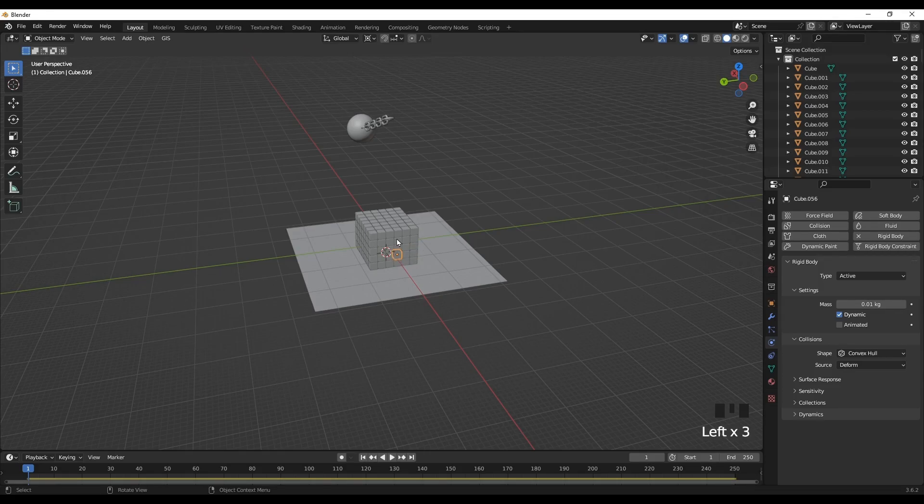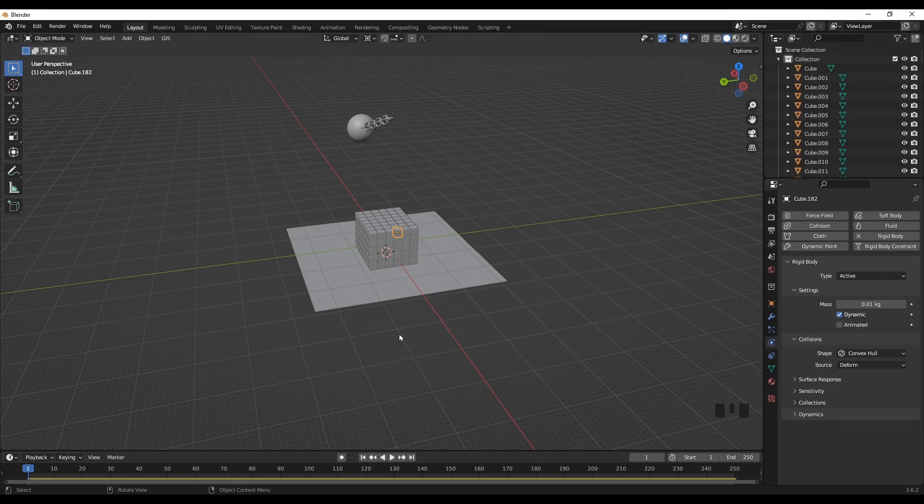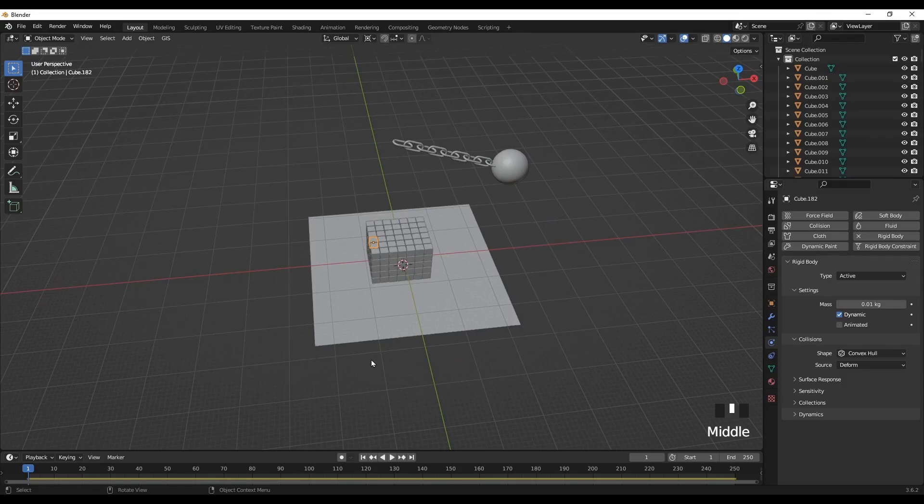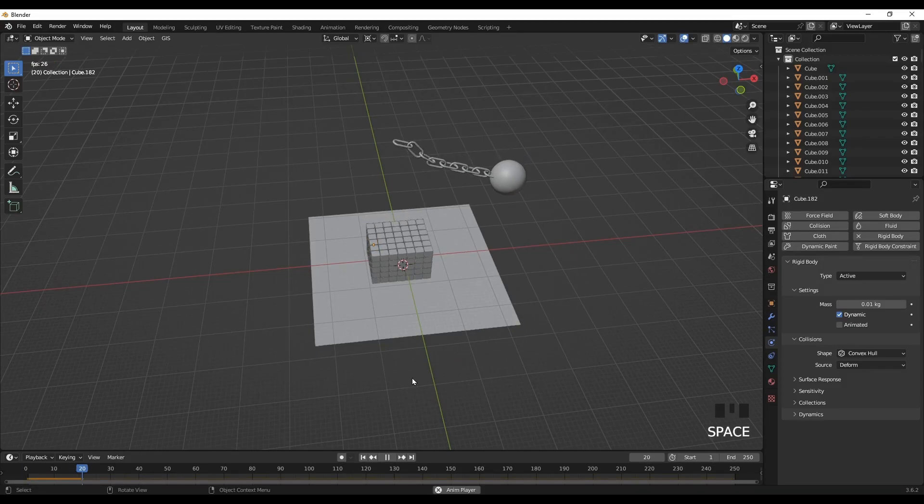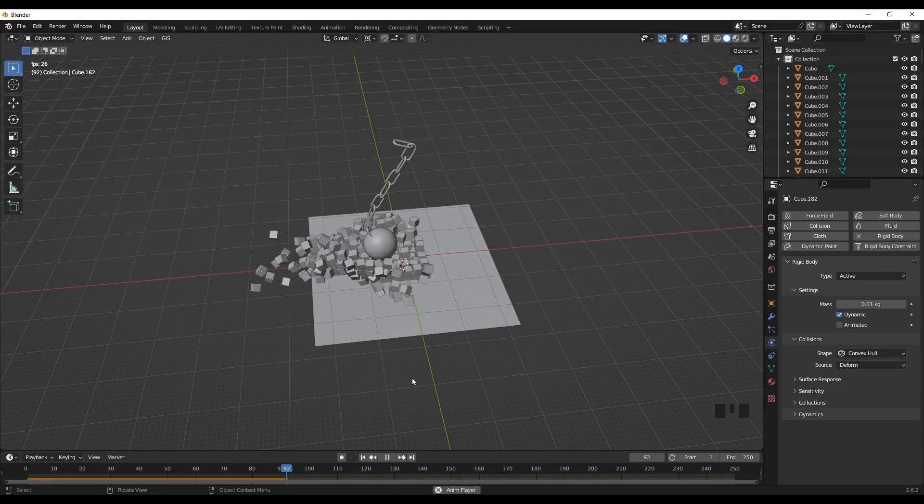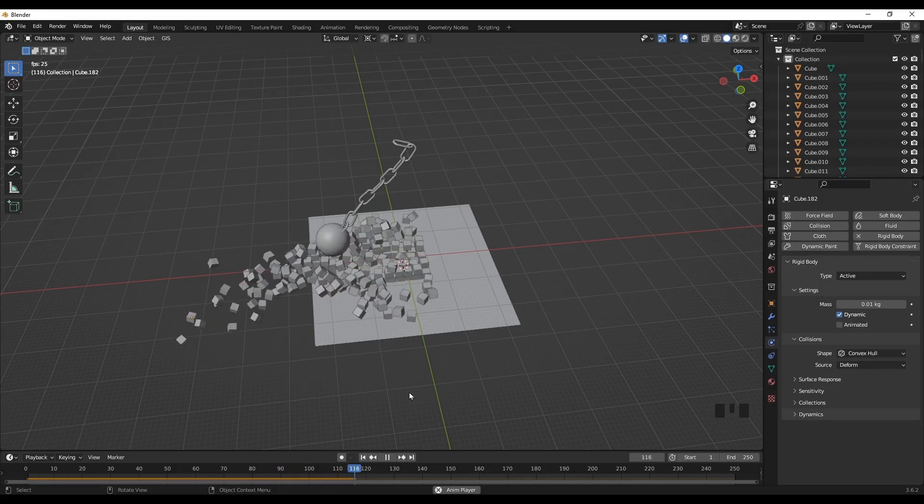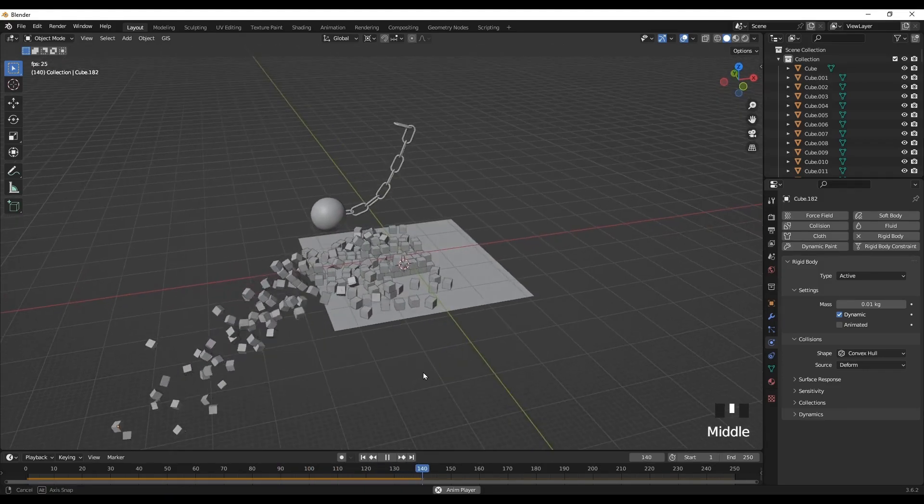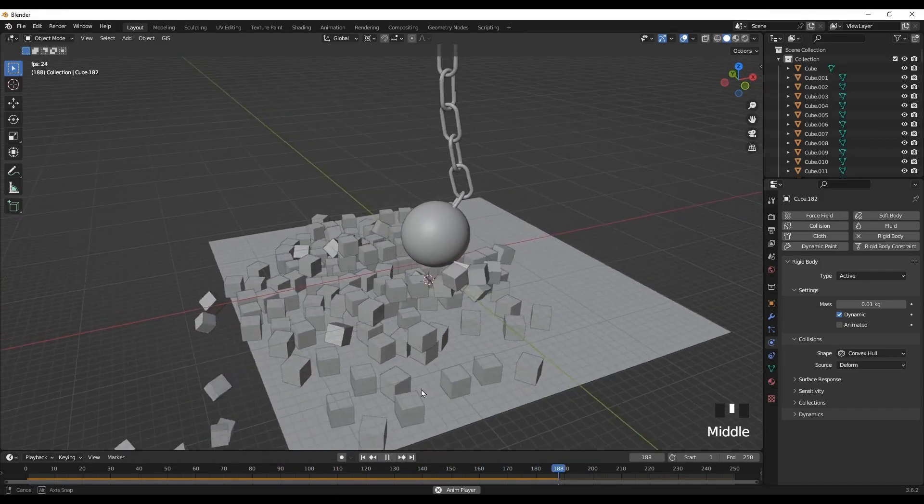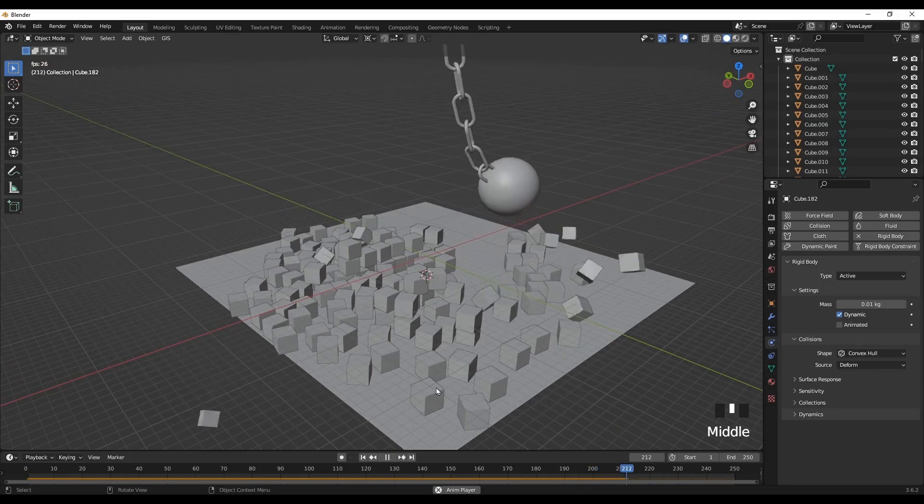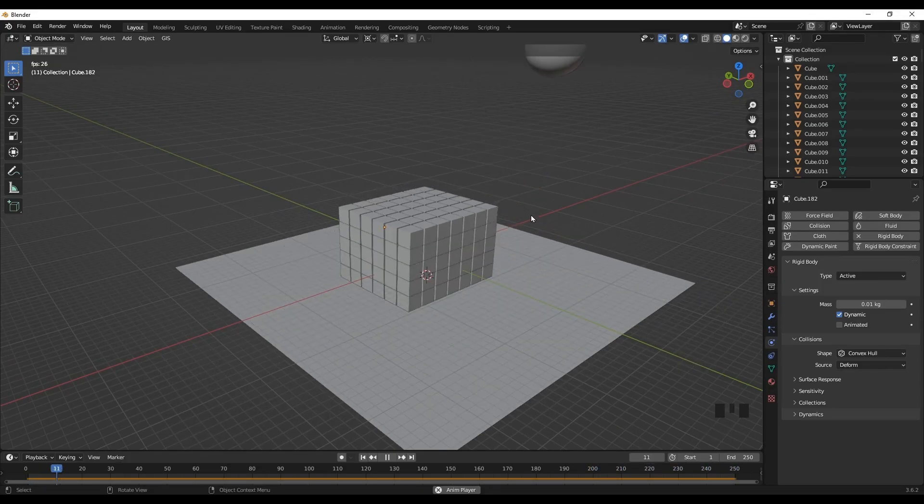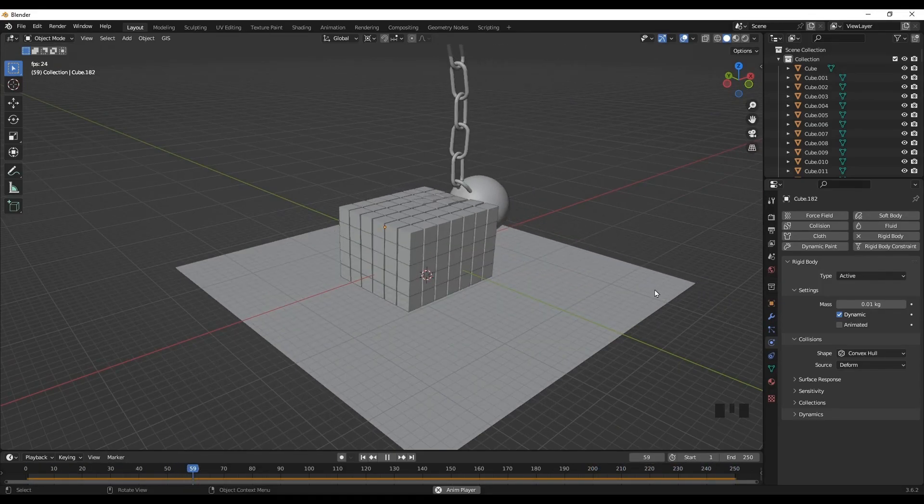Yeah, if you click on each, you can see they have the same characteristics. Let's play the animation and see what happens. Yeah, as you can see it's working now. The wrecking ball is now destroying all the stacked boxes.